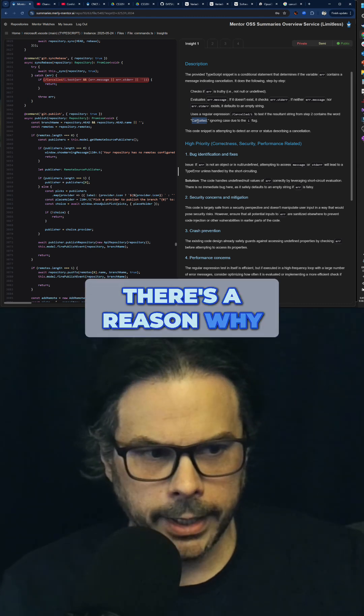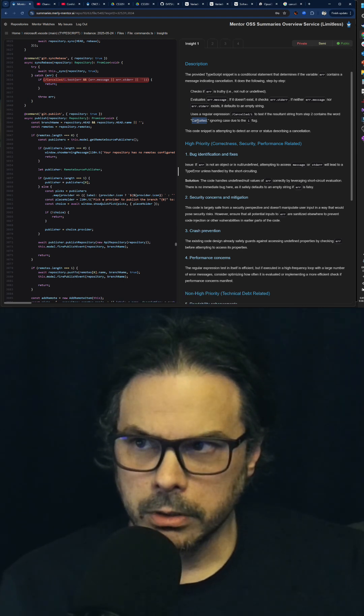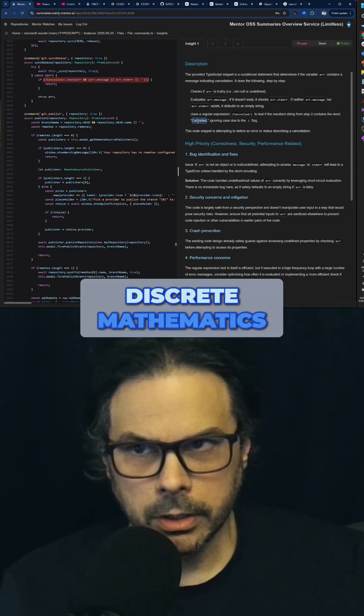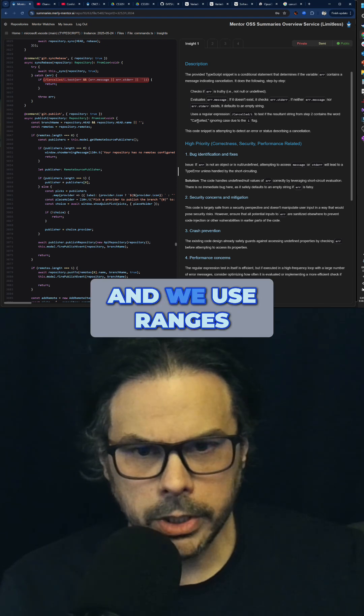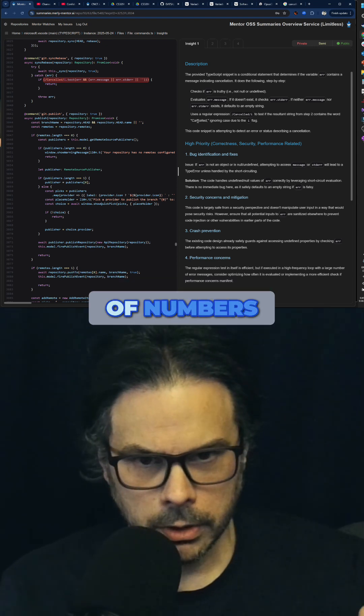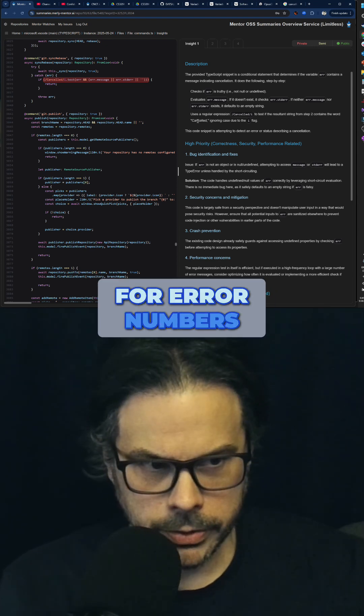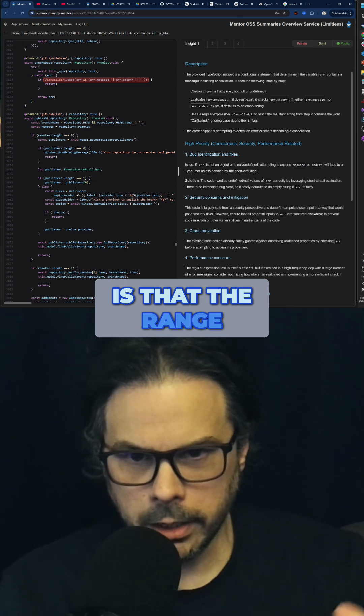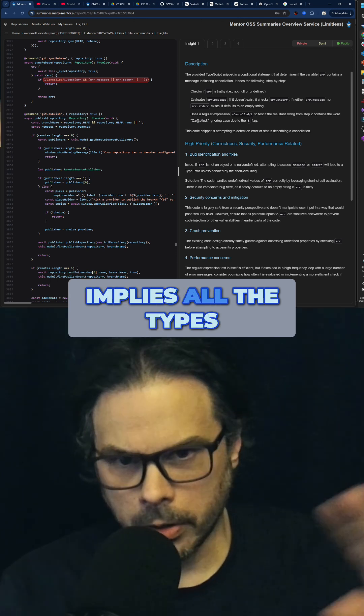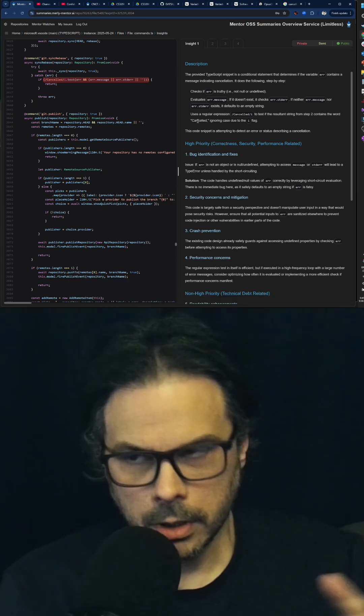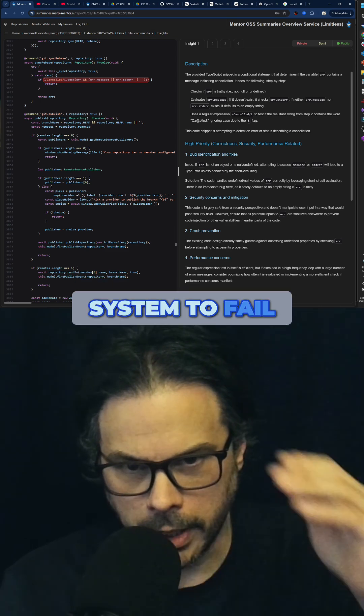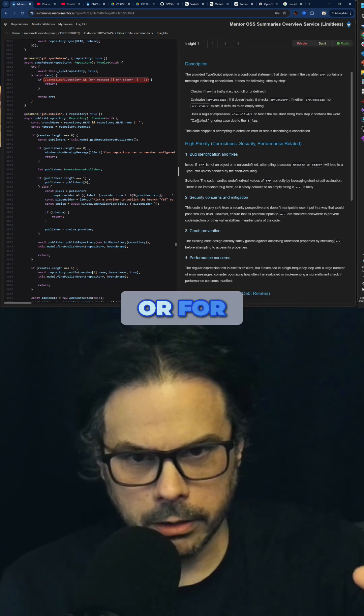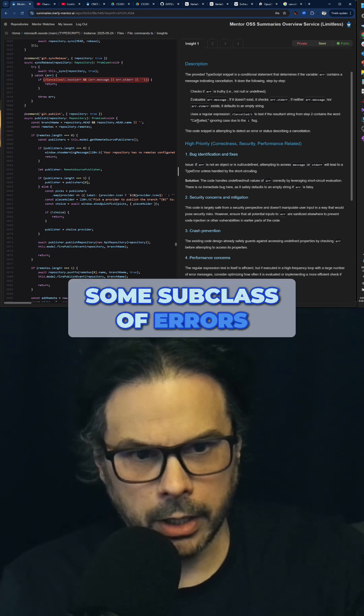I don't know if I have words to properly express how broken this is. There's a reason why we use discrete mathematics for errors, and we use ranges of numbers for error numbers, is that the range implies all the types of errors, either for this system to fail or for some subclass of errors.